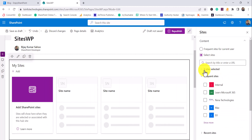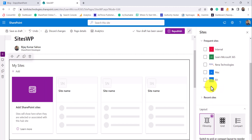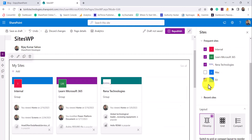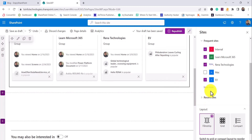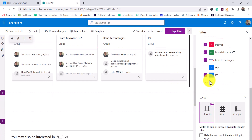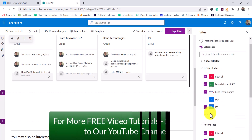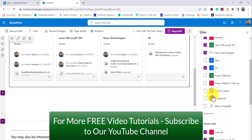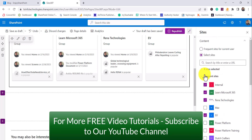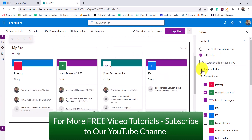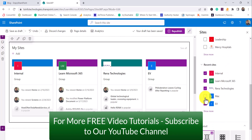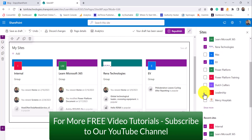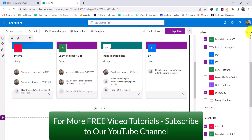The second option is Select Sites. You can display specific sites — for example, I want to show only certain sites, so I can select them. You can also see recent sites and frequent sites here. Apart from that, you can also search by title or by putting the URL to display those sites as well. In this case, we have four sites selected, and if I want to add one more, I can select it — now it will show me five sites.